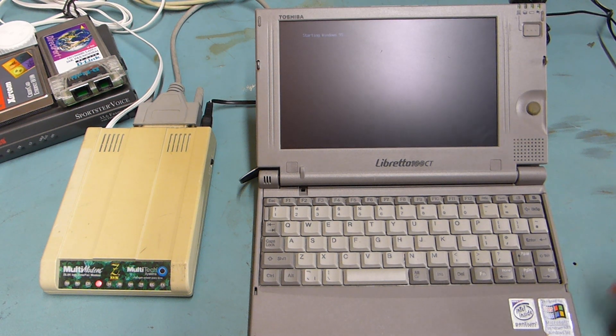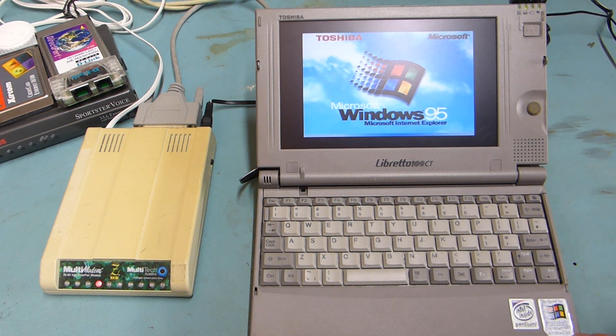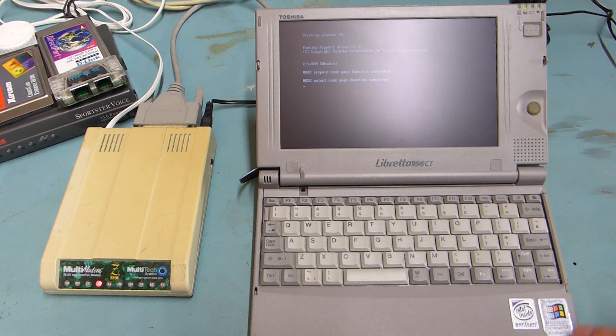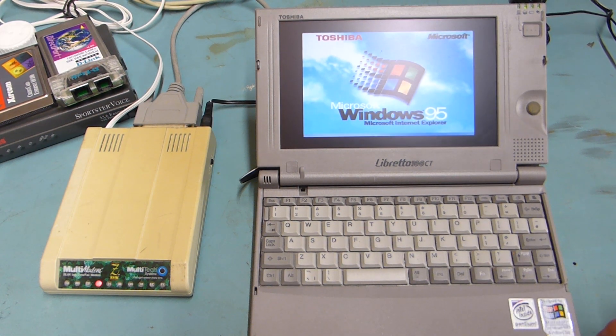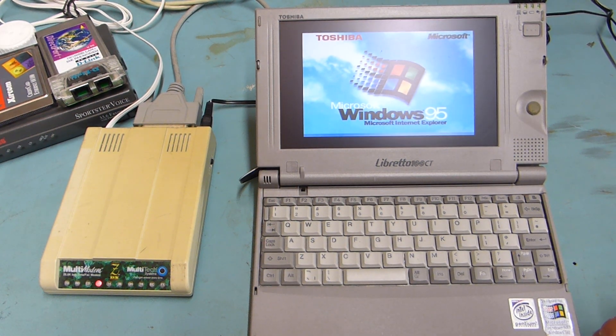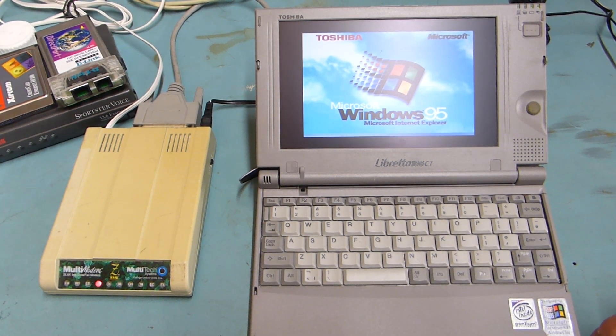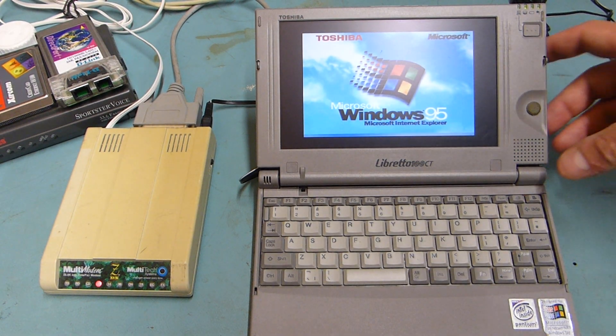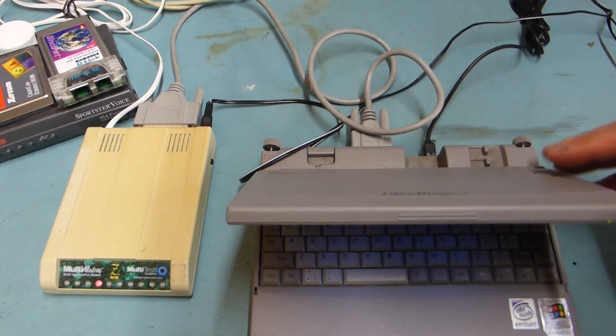It runs Windows 95 although I notice on the sticker it talks about Windows NT and Windows 98, so I'm not really sure why it's running Windows 95, that's how I received it. I'm running it in a docking station.